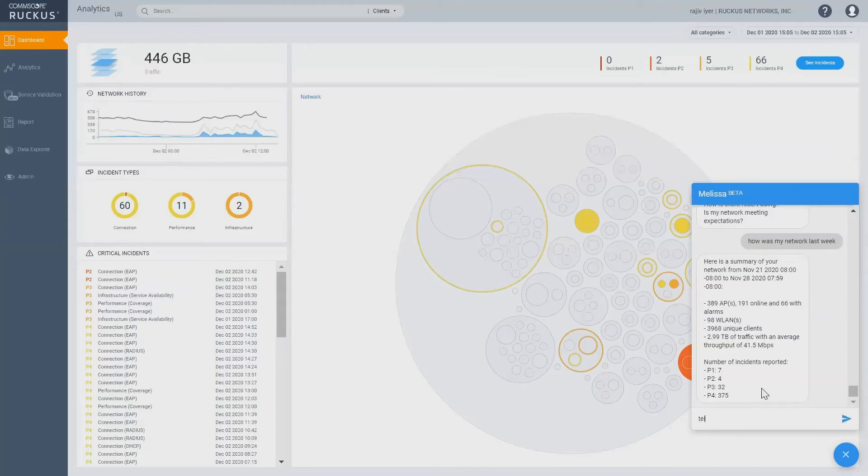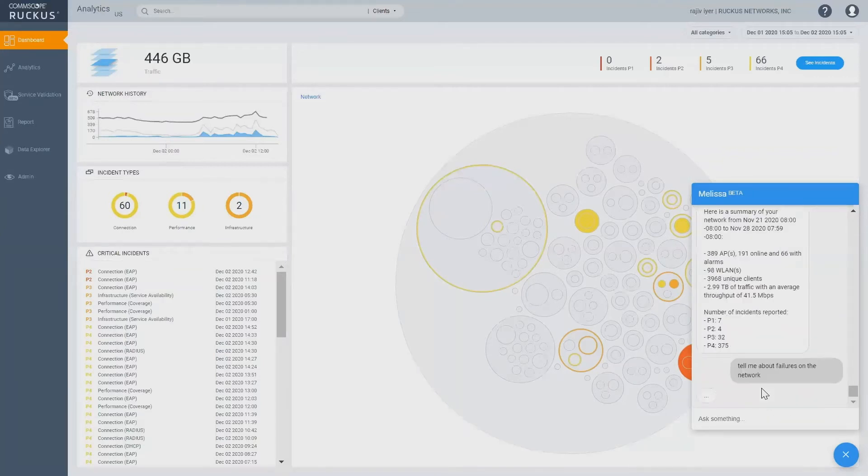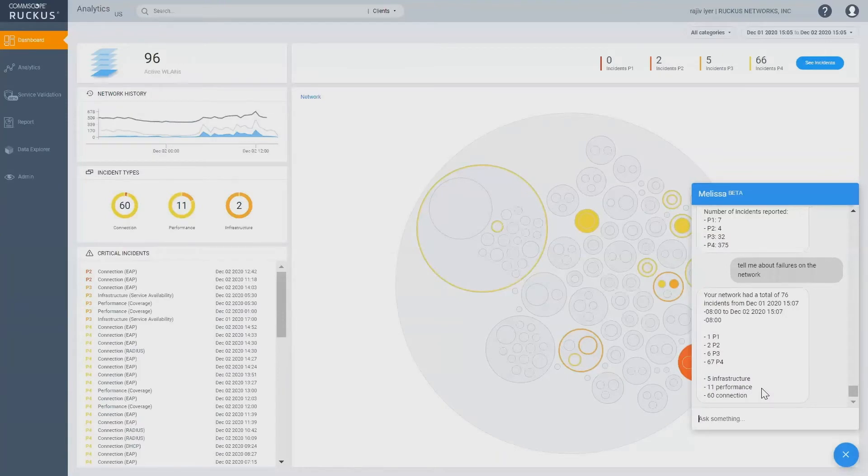Tell me about failures on the network. So, here, Melissa needs to understand what failures means and here, the intent is understood.